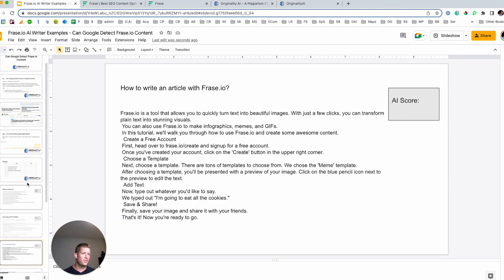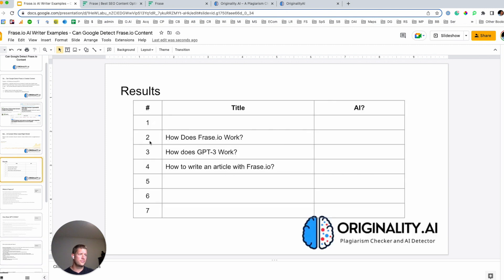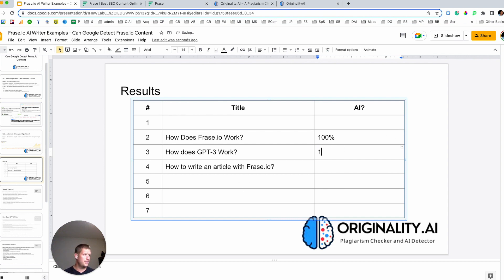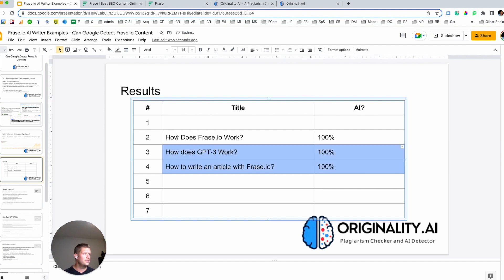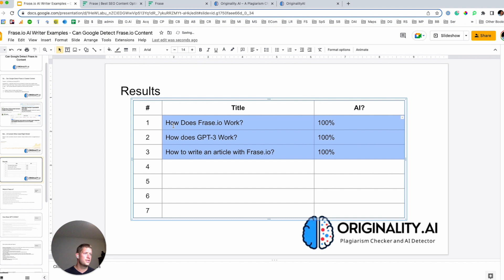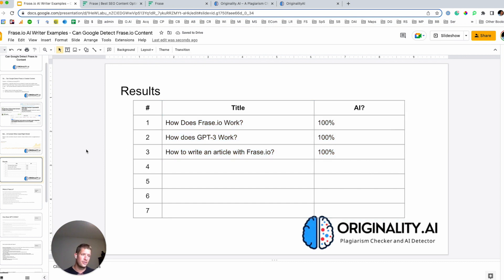So, Frase, I think if we're capable of producing an AI that can this accurately predict if content has been produced by by one of these GPT three tools, then I think it's pretty safe to say that Google has that capability as well.